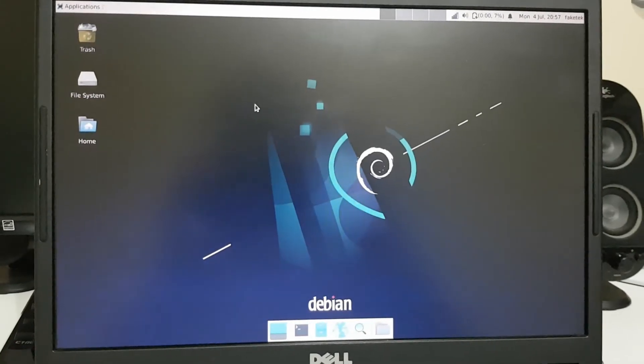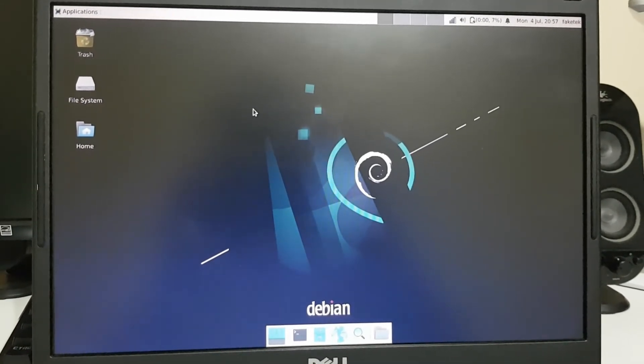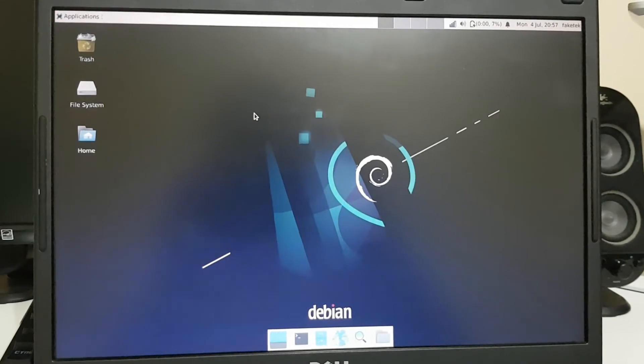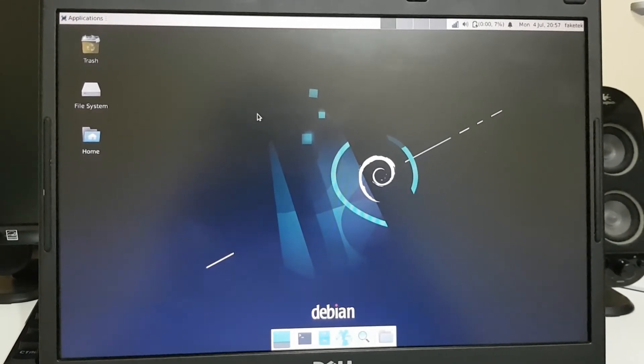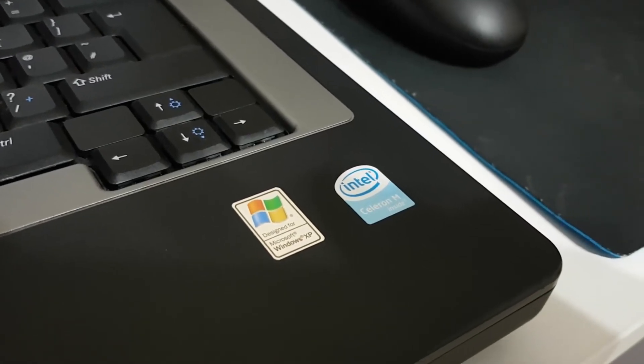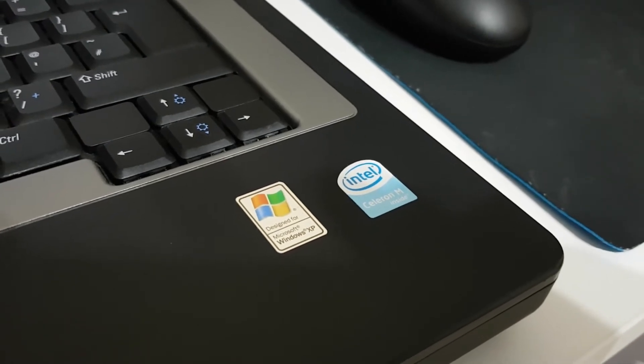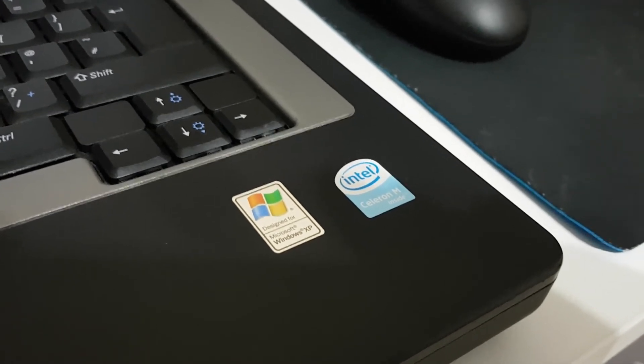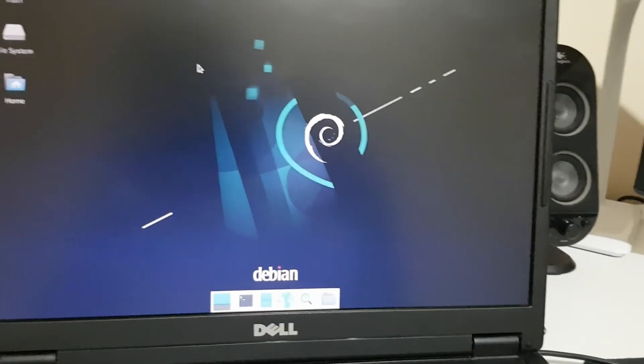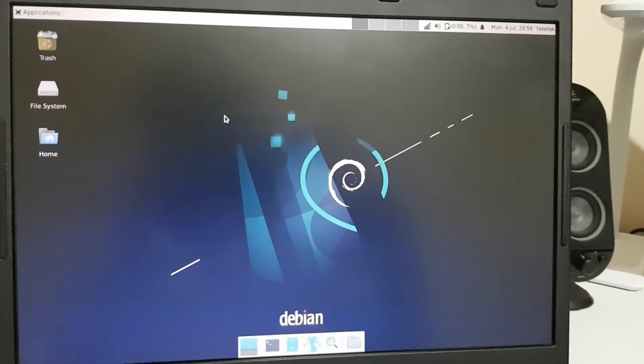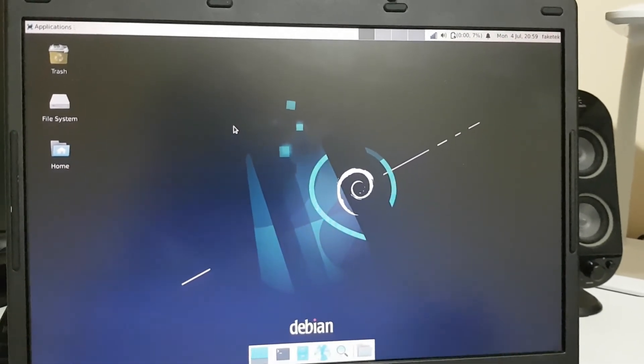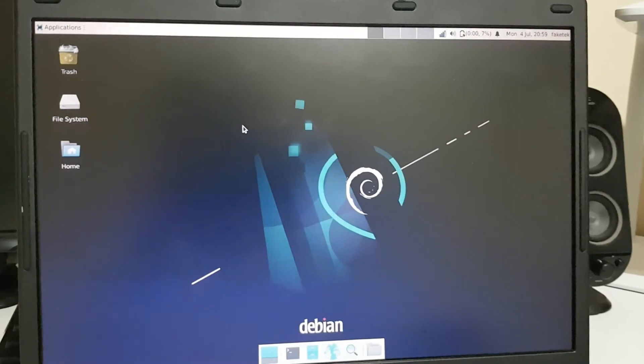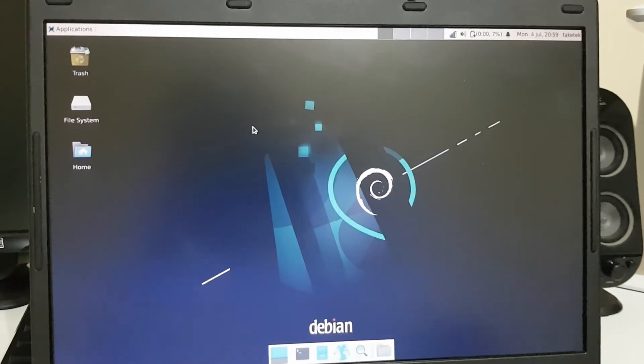So is this laptop now usable with Debian installed? I would say yeah. However you are still limited by the aging hardware in this machine. I would say that the bare minimum nowadays is a Core 2 Duo. So I would definitely recommend at least a Sandy Bridge Core i3 or Core i5.